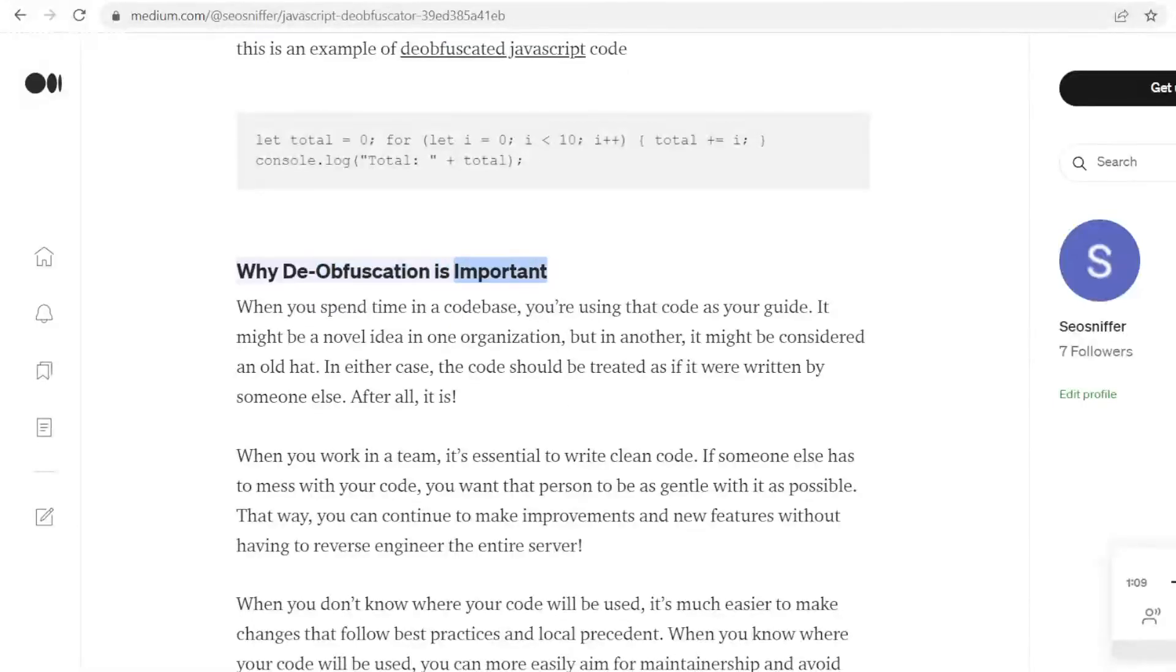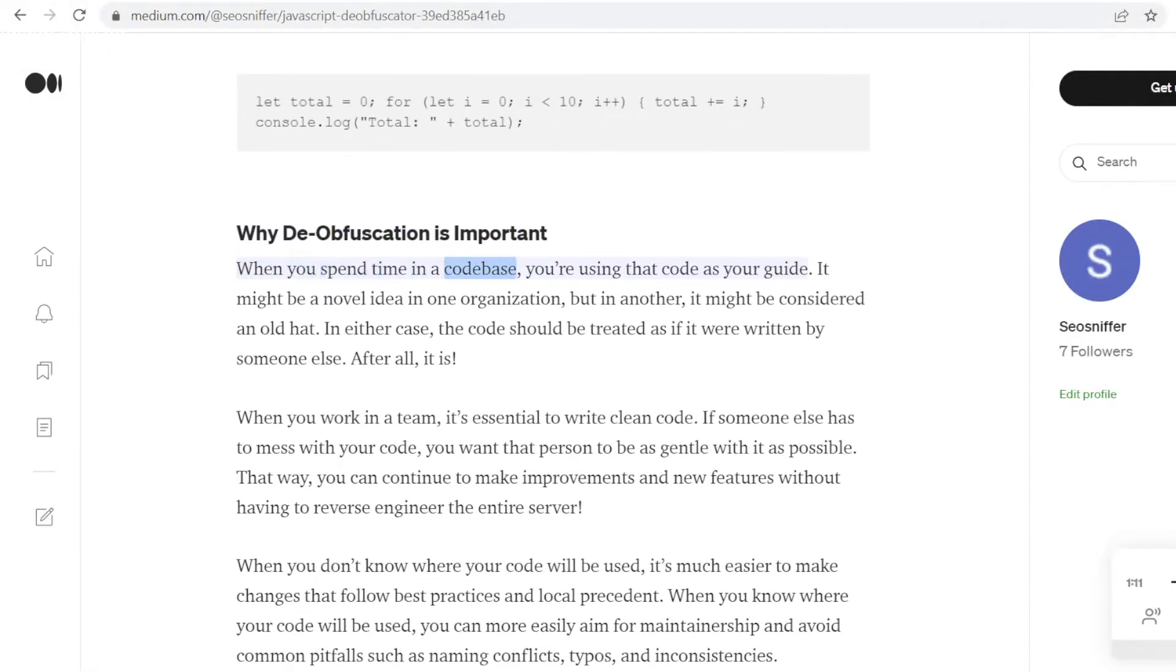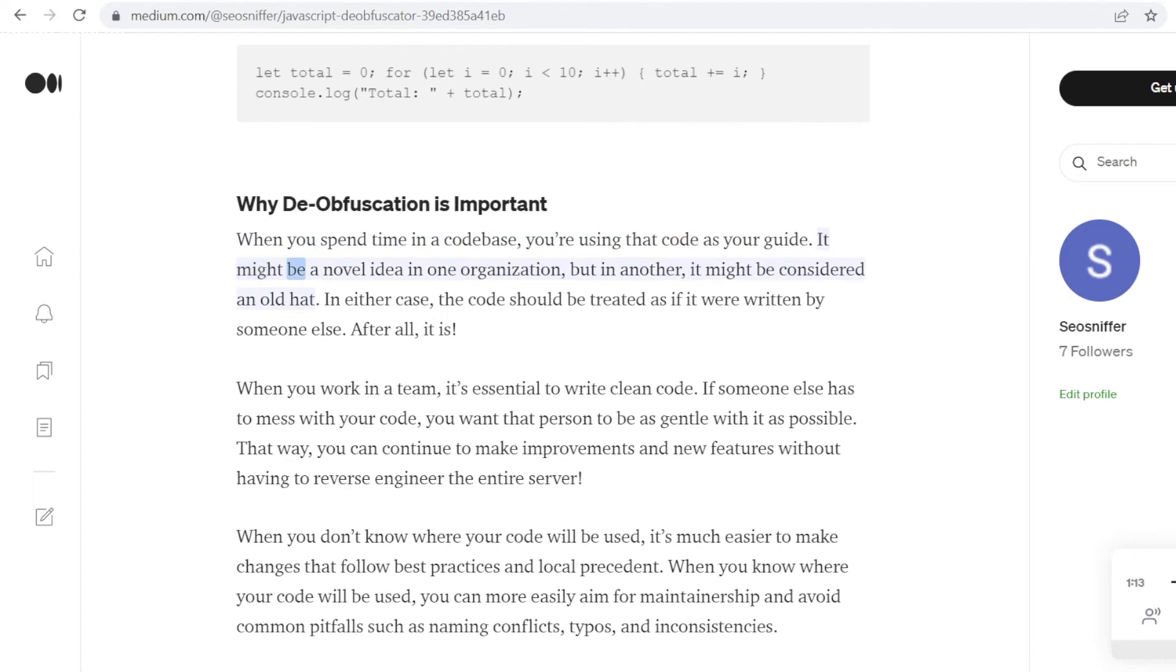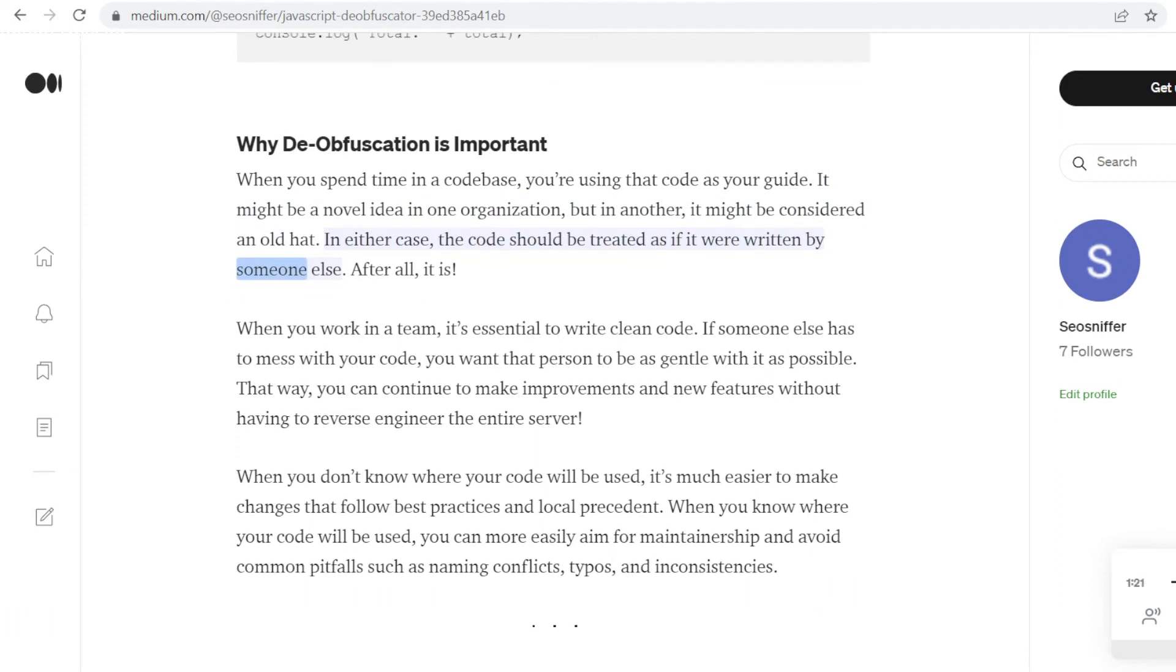Why de-obfuscation is important. When you spend time in a code base, you're using that code as your guide. It might be a novel idea in one organization, but in another, it might be considered an old hat. In either case, the code should be treated as if it were written by someone else. After all, it is.